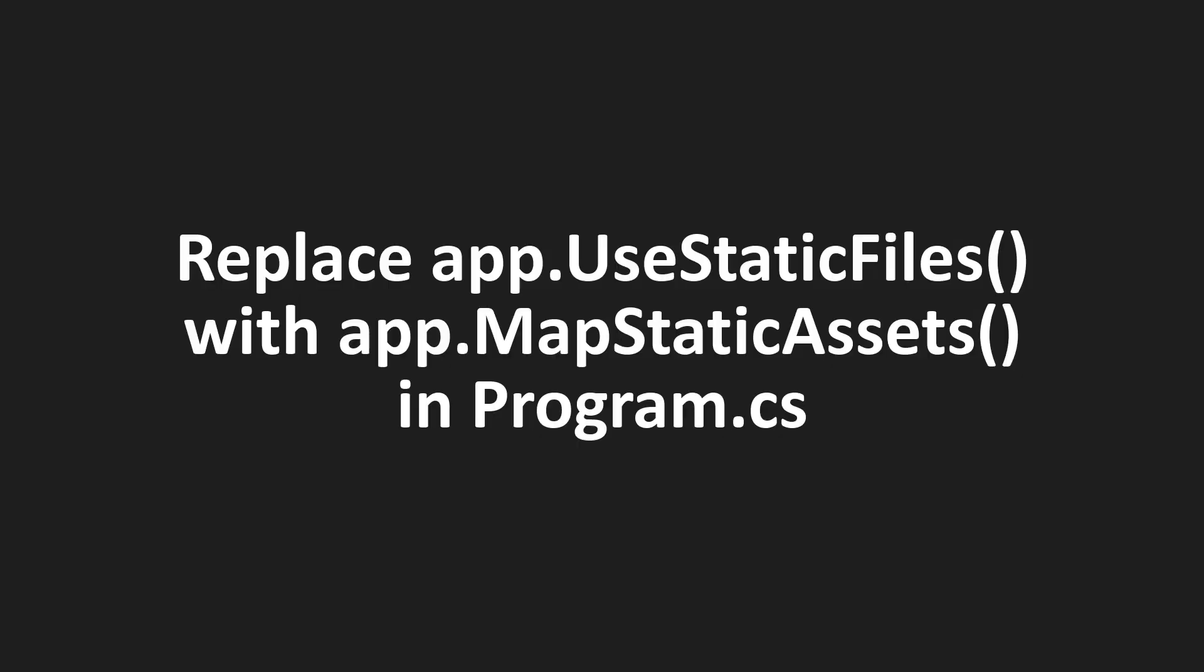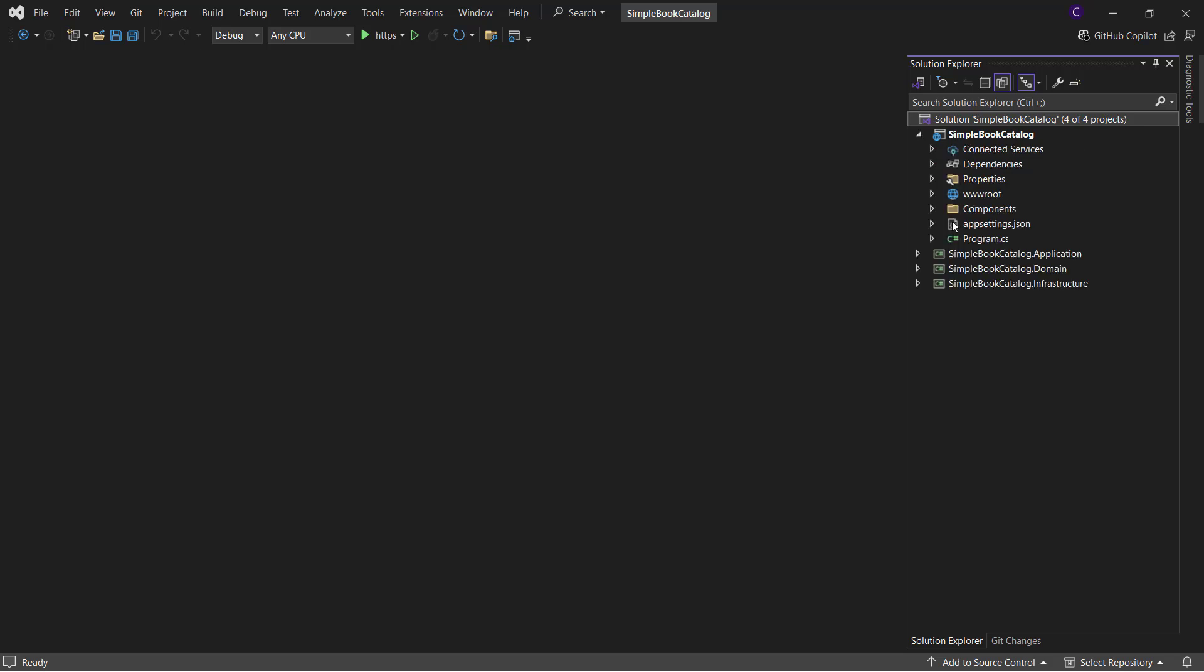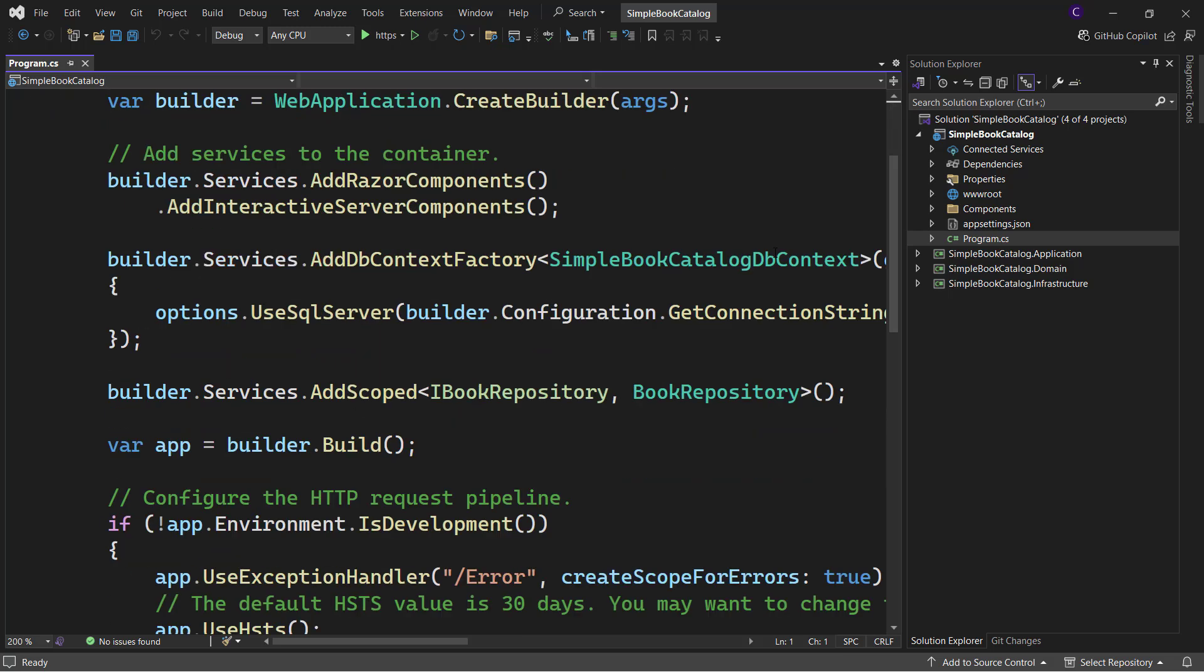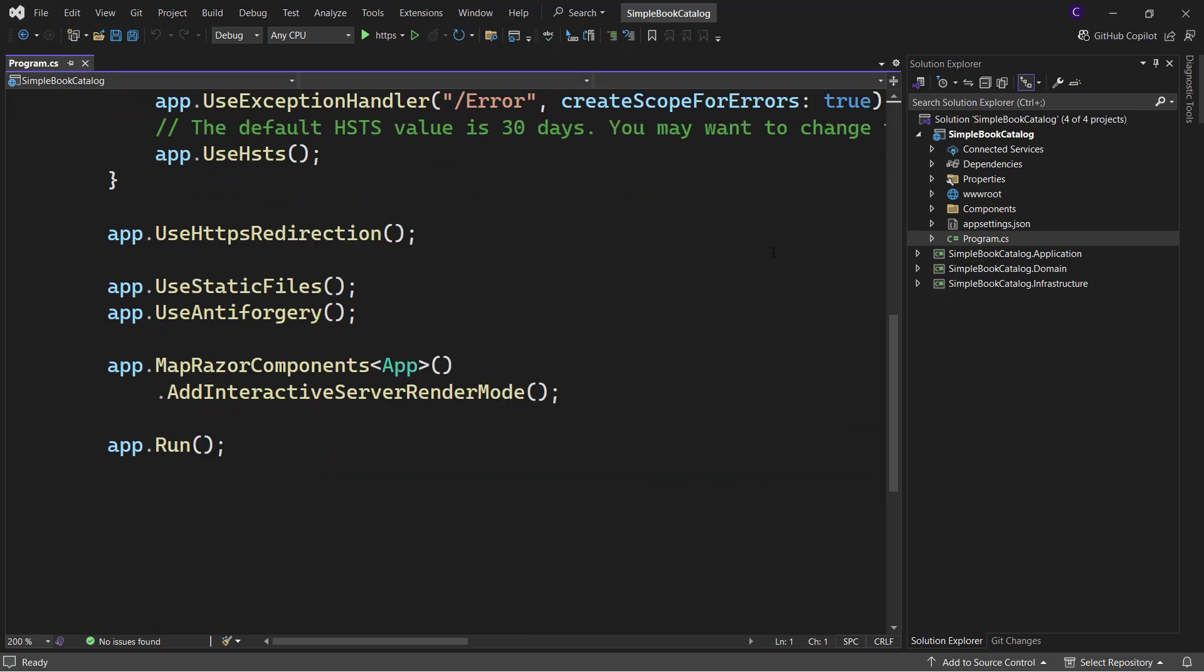Finally, we need to replace app.UseStaticFiles with app.MapStaticAssets in program.cs class file. So in my simple book catalog project, which is a Blazor web app, let me go to the program.cs class file and replace app.UseStaticFiles with app.MapStaticAssets.